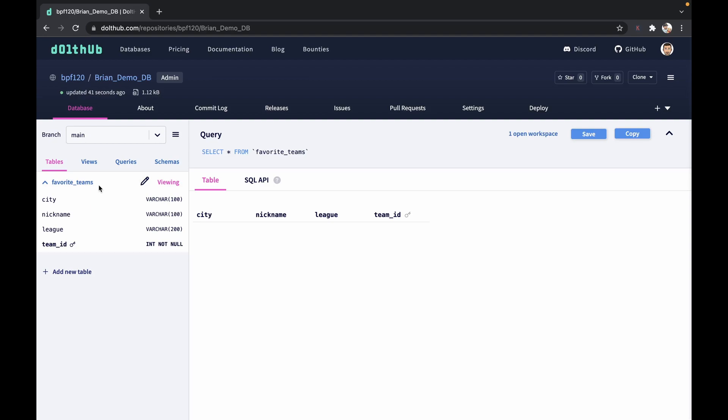And we're going to go and start adding actual data in here. So next time that we come back, we're going to take a look at the different ways that you can get data into this table online. Thanks a lot.